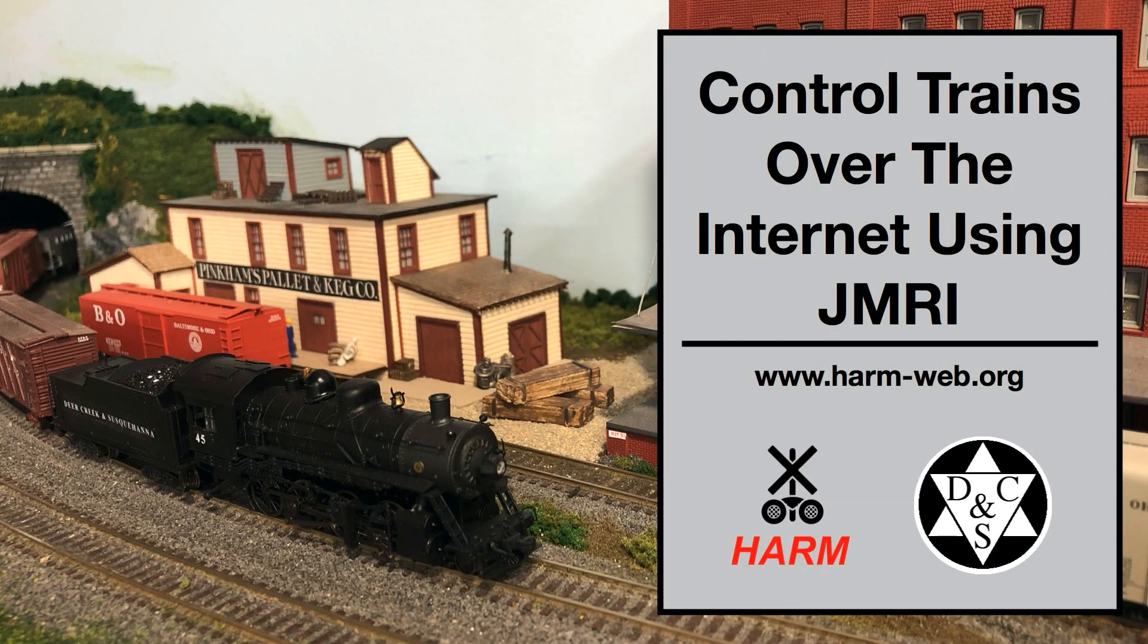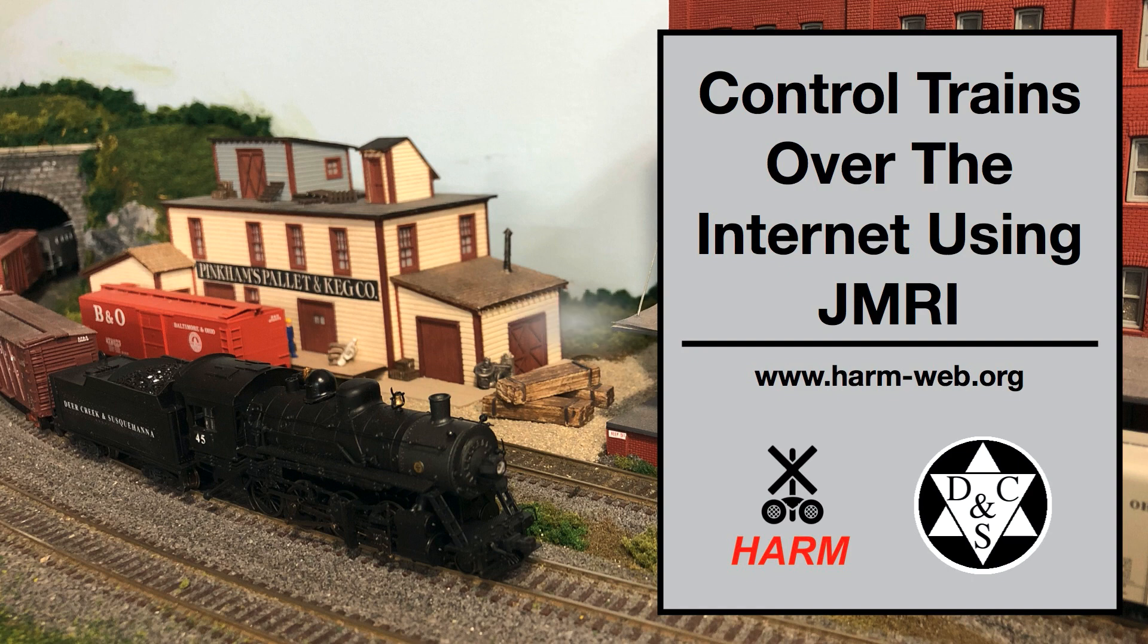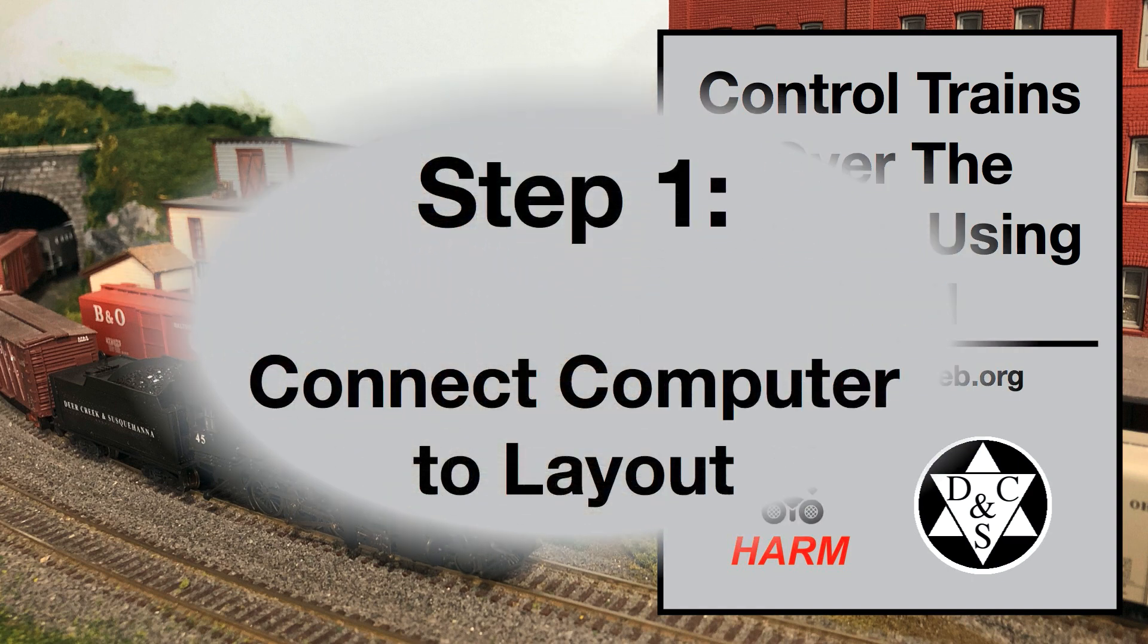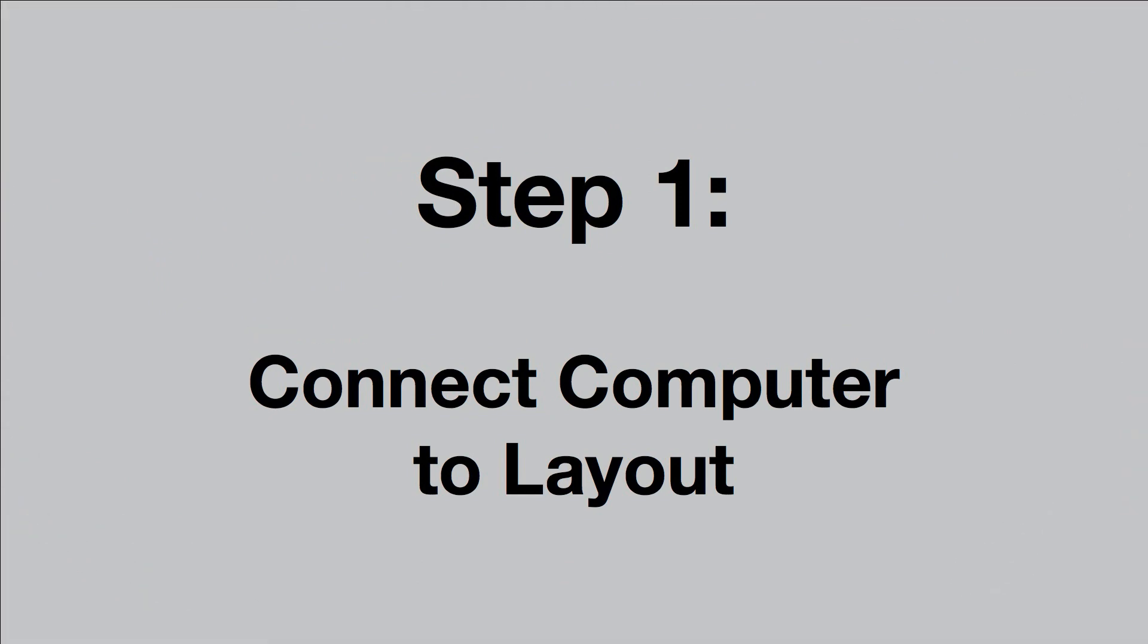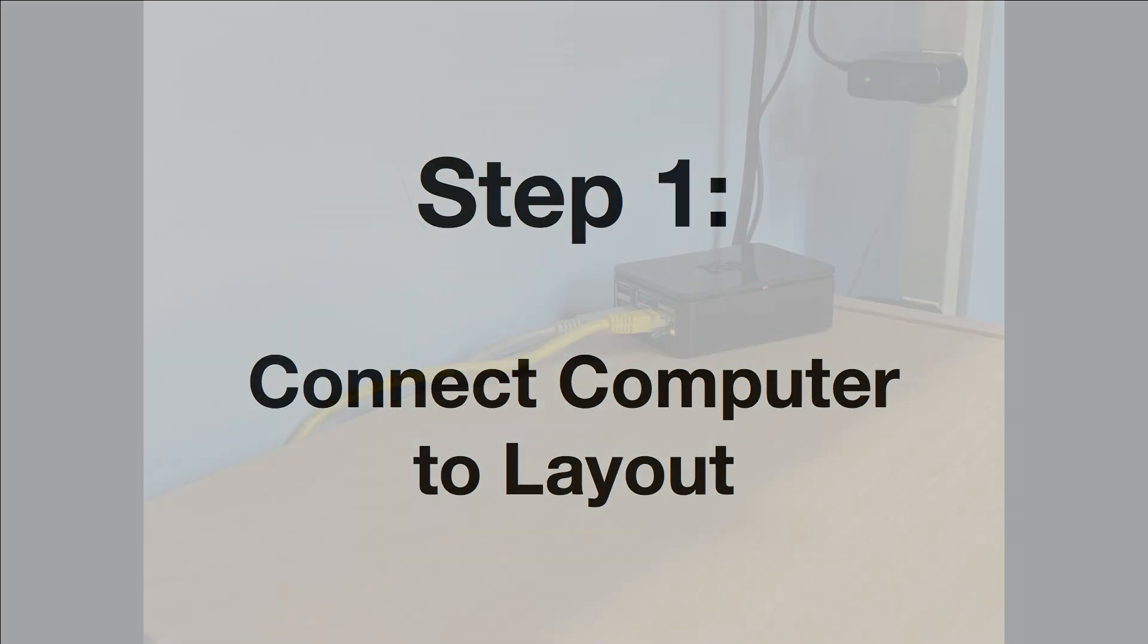Welcome to this video tutorial on controlling trains remotely over the Internet using JMRI. In this first step, I will show you how to connect your computer to your layout.